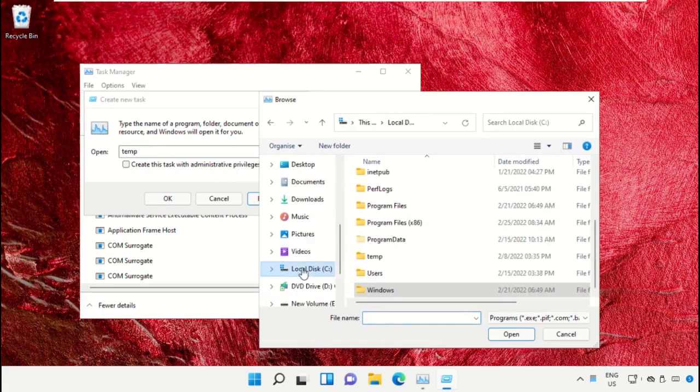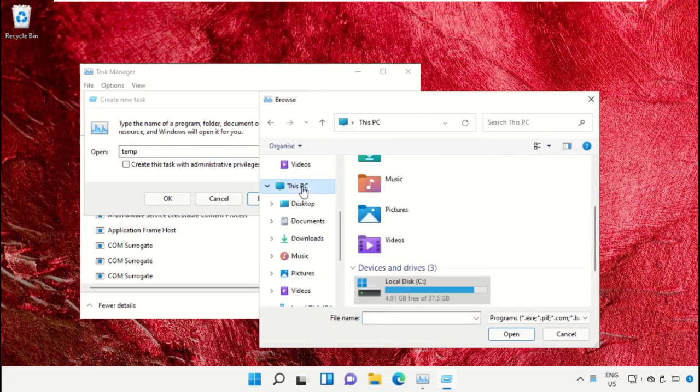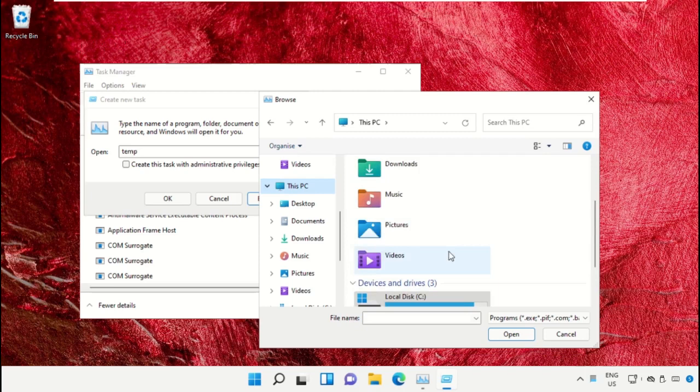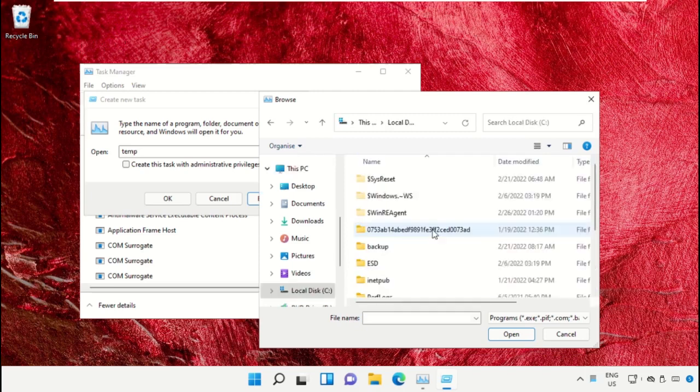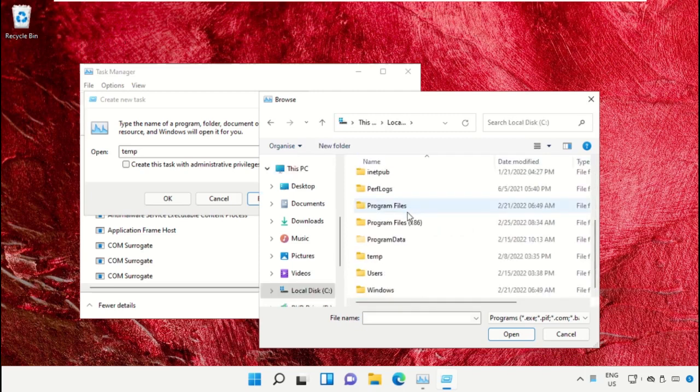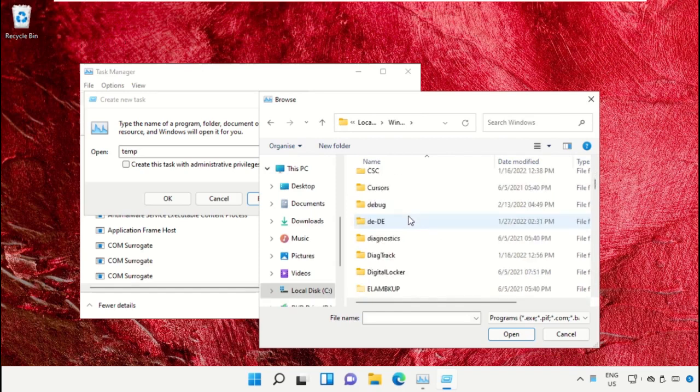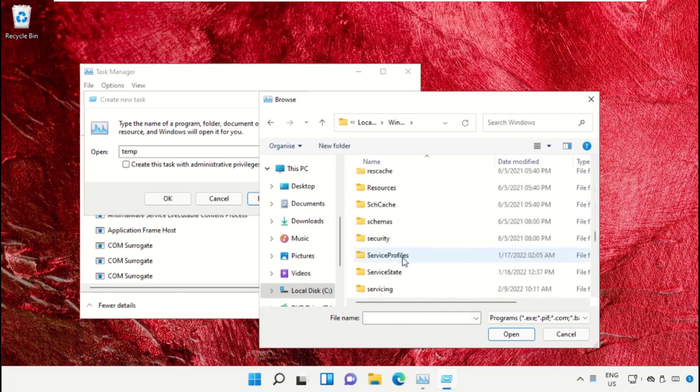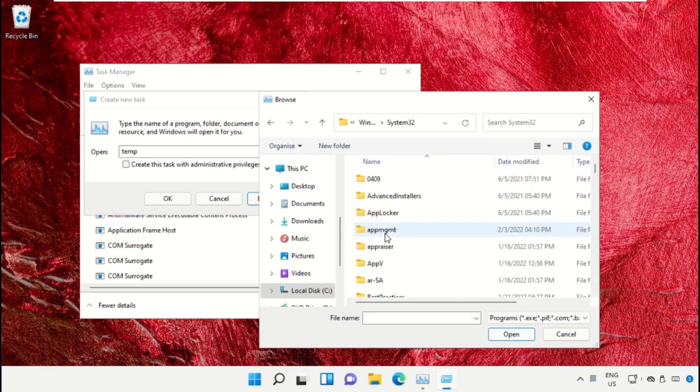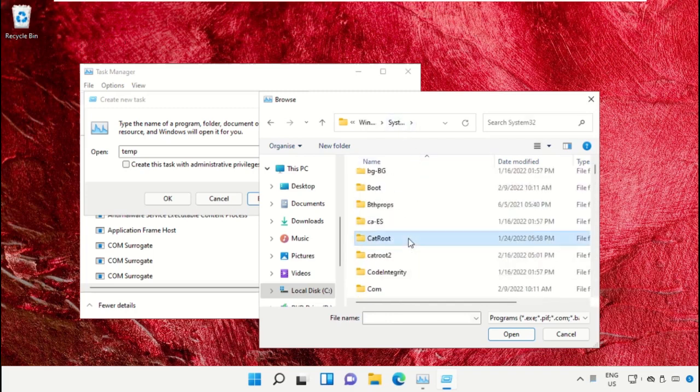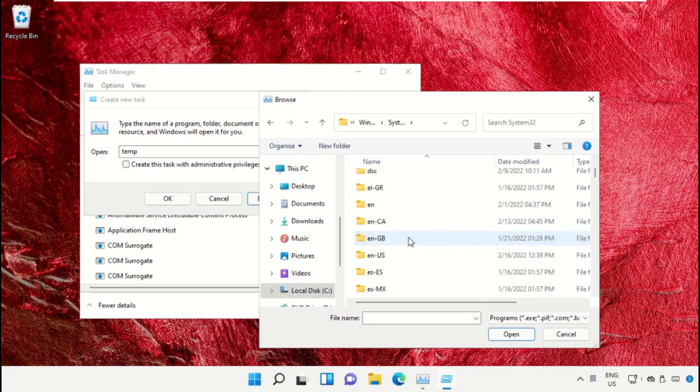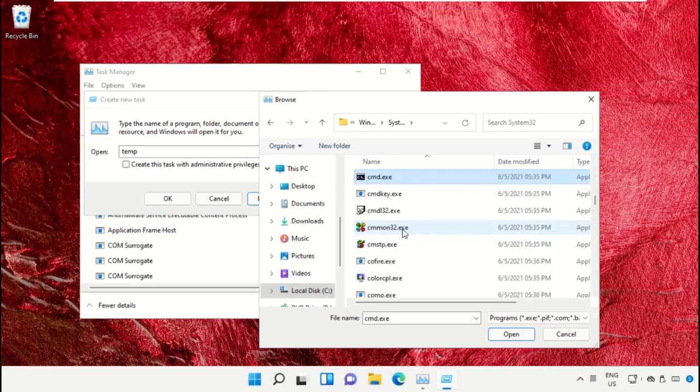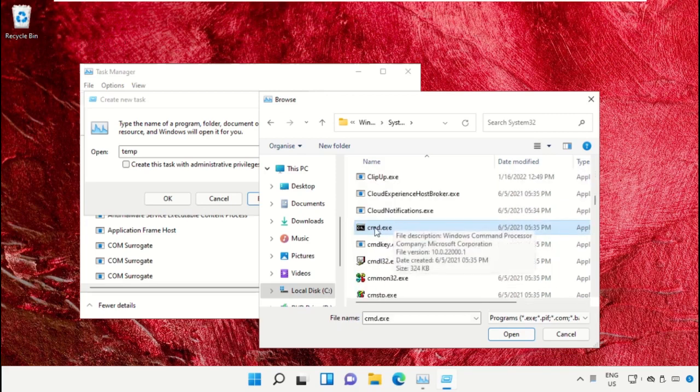Select This PC, then open C drive. Scroll down and open the Windows folder. From here, open this folder, then scroll down and search for cmd.exe. Select this and click on open.